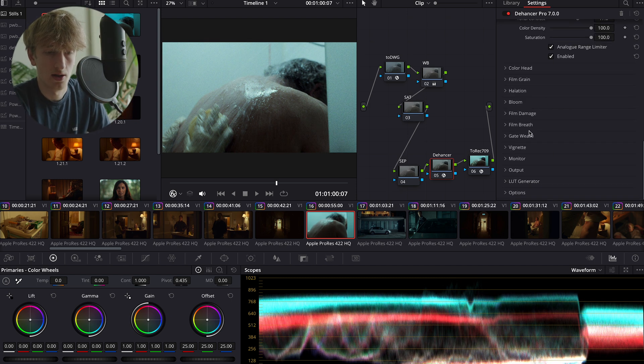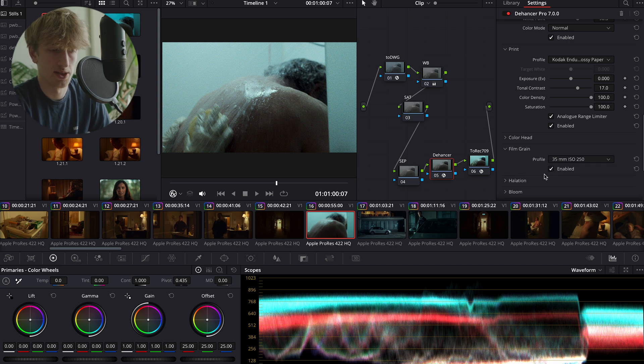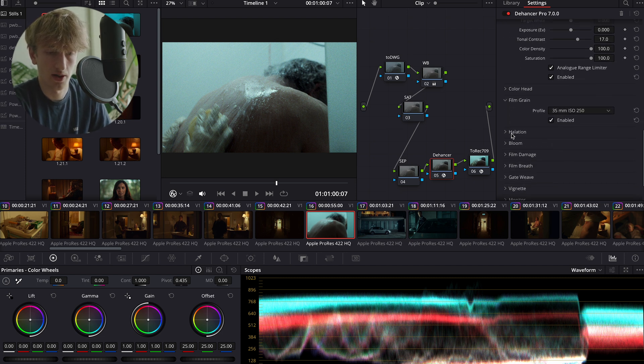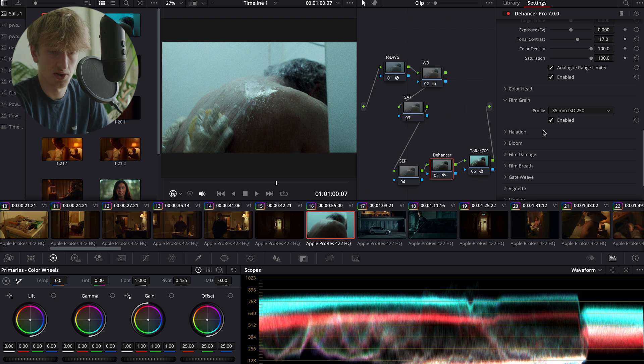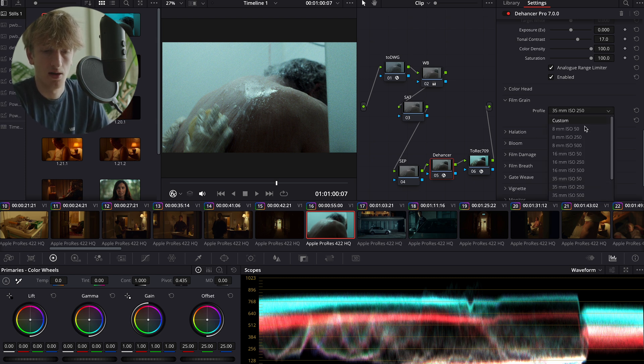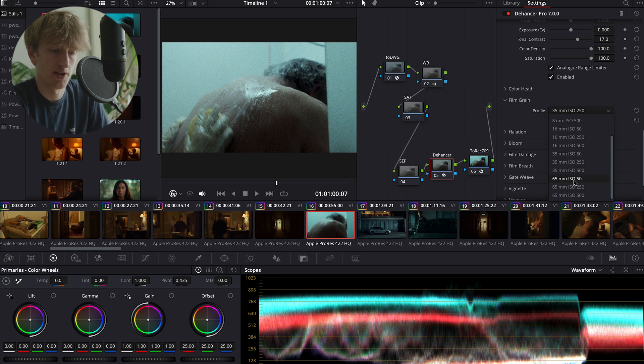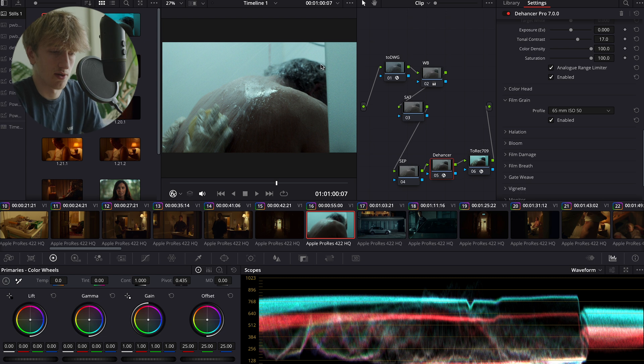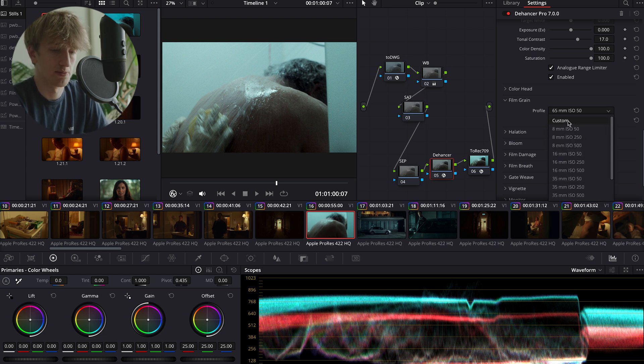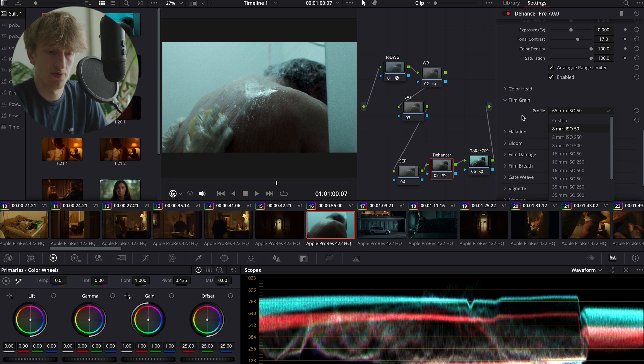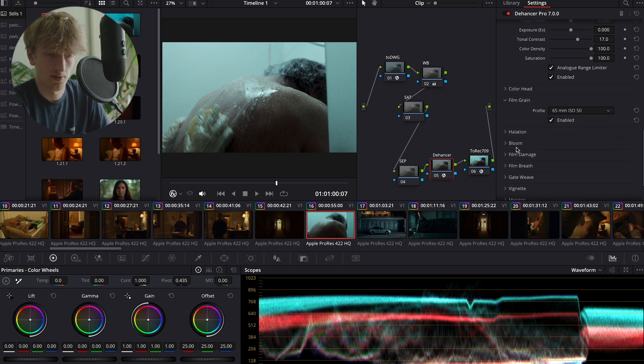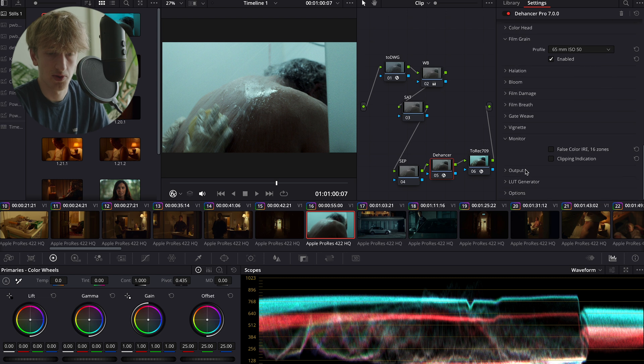I still notice that I've got quite an intense film grain going on, so we're going to come down to film grain. By default, this is always enabled at 35mm, which is pretty intense. I personally like to use 65mm ISO 50. That just gives me nice results where I can still see the grain, but it's just not overbearing. But you can go into custom up here and fine-tune it yourself, same with all of these other features here that I will talk about.